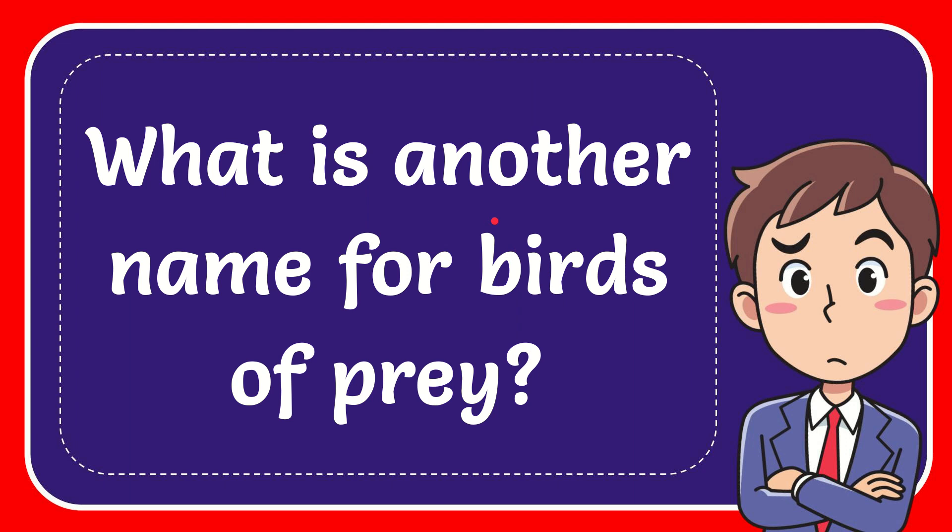In this video, I'm going to give you the answer for this question. The question is, what is another name for birds of prey?